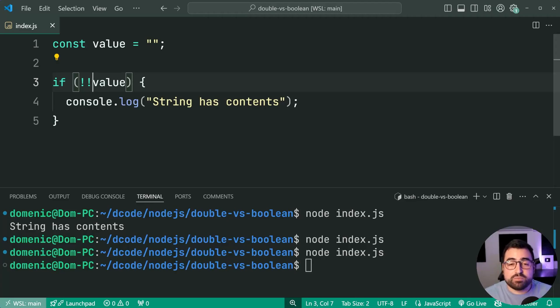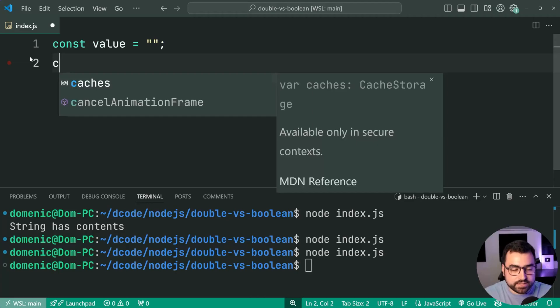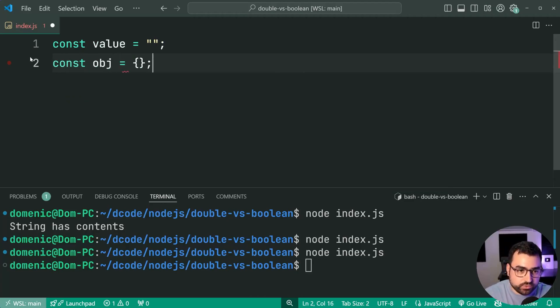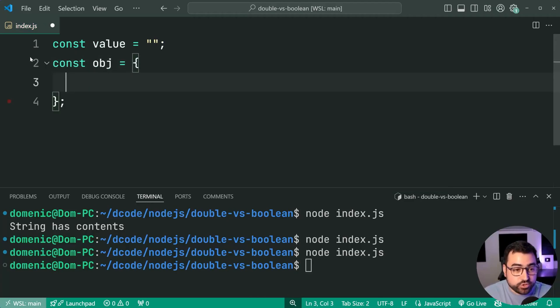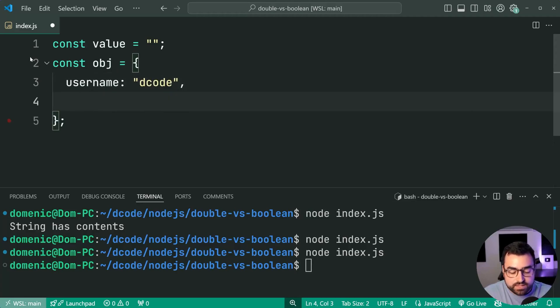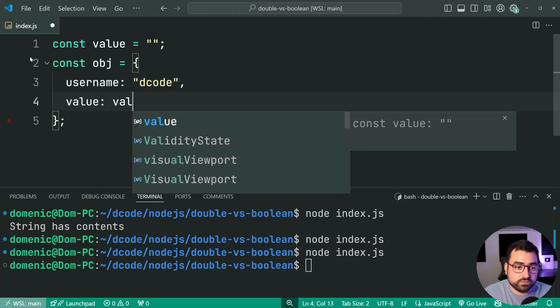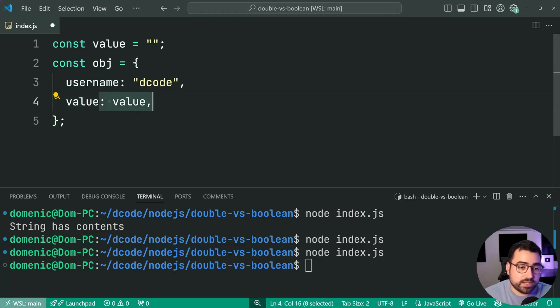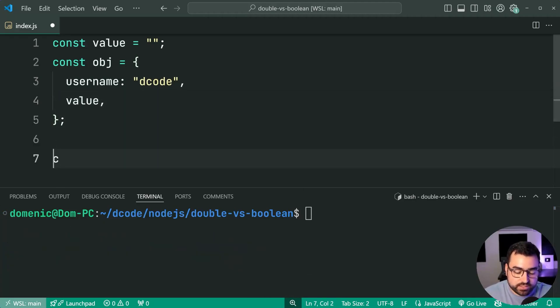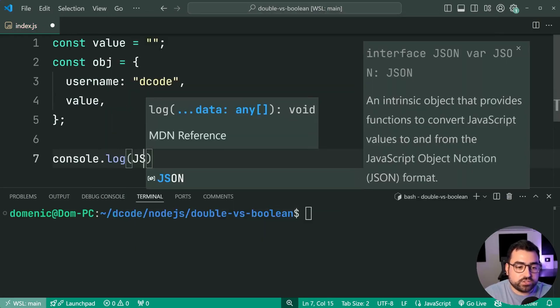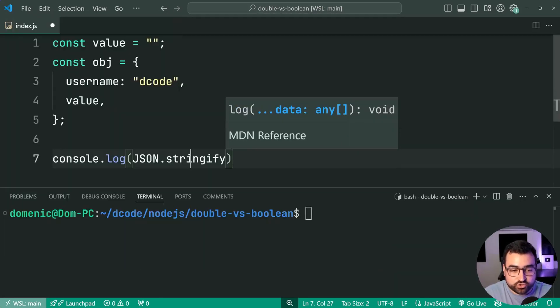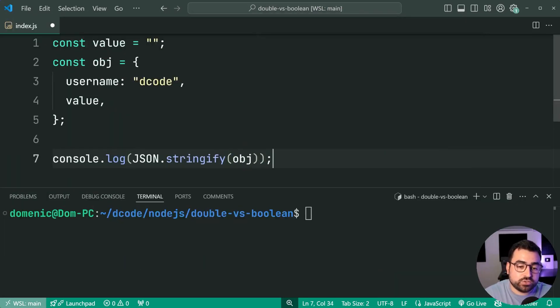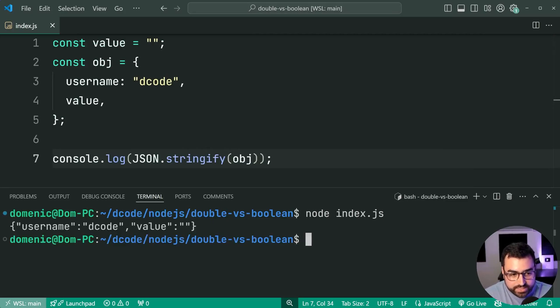But there is a practical use case for doing this. And that is when it comes to JSON. And I'm also going to be covering TypeScript. So with JSON, let's say const object equal to, add a new property here, username is decode, just to add some more data. Then say value, colon, value. Or you can do shorthand and just say value like this, same thing. Now, if I was to say console.log, JSON.stringify, convert the object to JSON. Try it again. And we get here value as empty string.